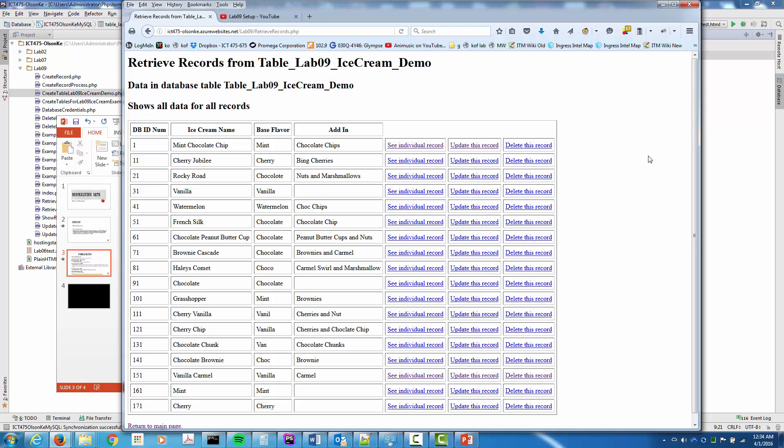As you can see, we've got chocolate chips in there several times, Bing cherries in there several times, and caramel and brownies — all those different things are repeating. What we can do is create a third separate table for that. Right now our database is not normalized, but in the next video we'll show you what our database looks like normalized. Thank you for watching.